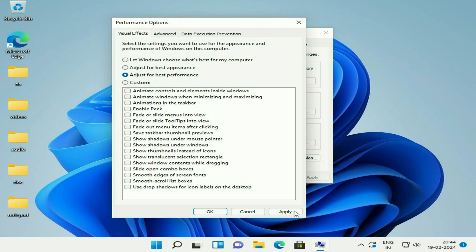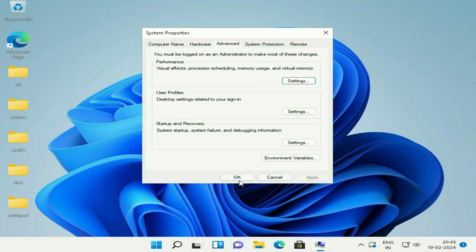Then click Apply, then OK. That's it. After that, restart your system and you will see your Windows 11 will speed up after this setting.